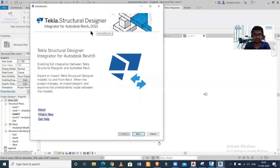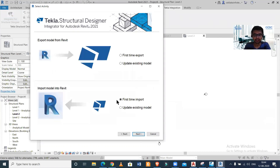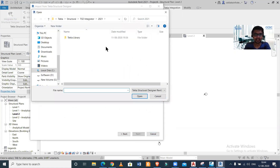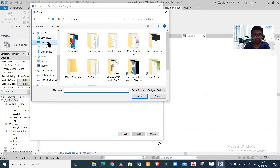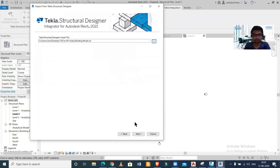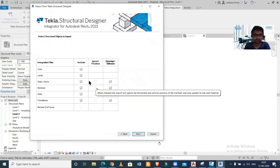I'll simply click on Integrator for Structural Designer. It will take some time — as you can see, this is Tekla Structural Designer Integrator for Revit 2021. I'll click Next and select the option of first-time import because I'm importing it for the first time. Click Next, and now I need to select the file which I created earlier after exporting it from Tekla Structural Designer. I'll go to the desktop and select that file, then click Next.